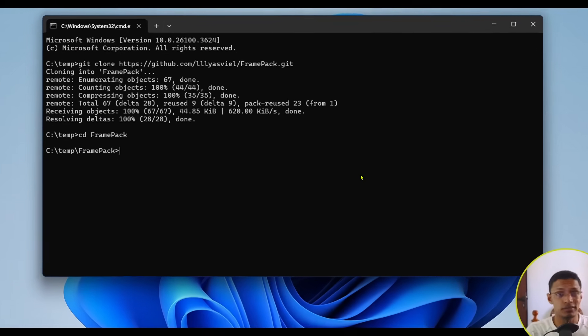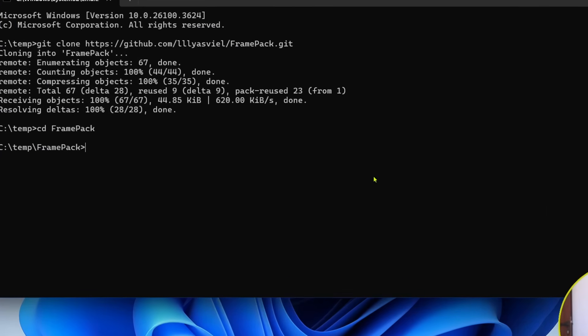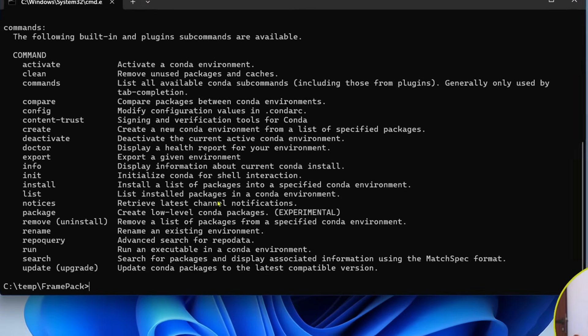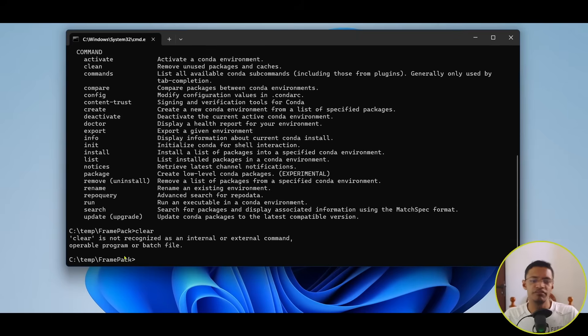In your terminal, once Miniconda has been installed, you should be able to type in conda, press Enter, and you will get something like this that will give you the list of commands.